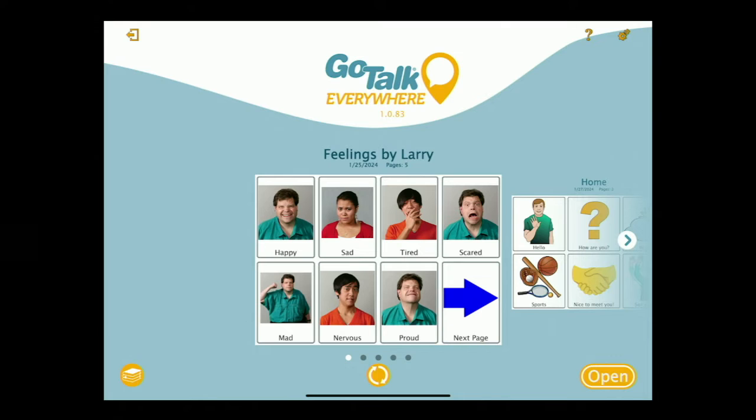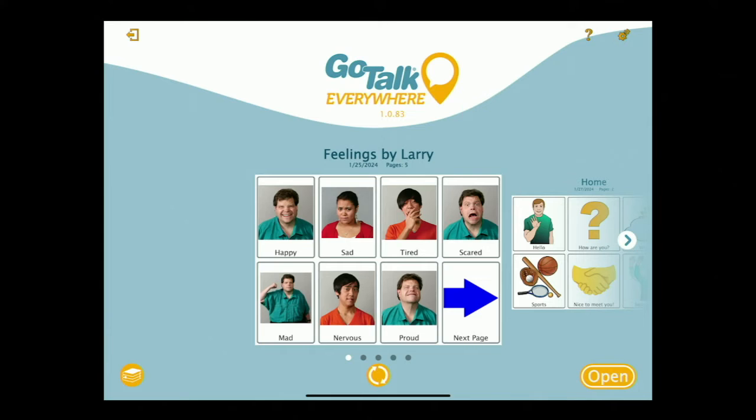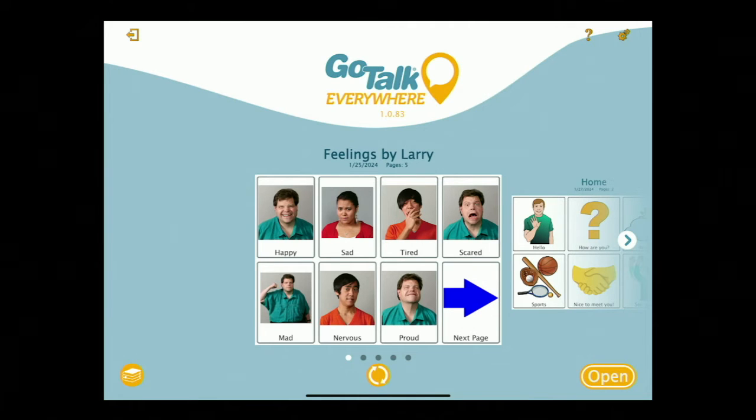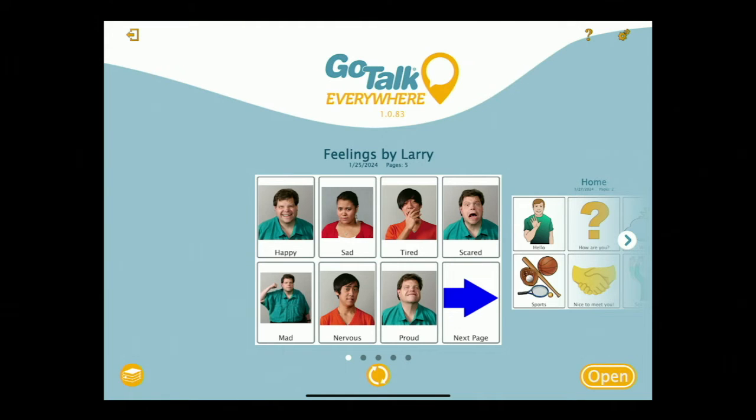We call it GoTalk Everywhere because it works everywhere you go. It works on iOS, it works on Android, it works on phones, it works on tablets, and you can run it in a web browser as well. For as long as I've been at Attainment people have been asking, when's it coming to Android? Well, these 10 years later, we finally have an answer.